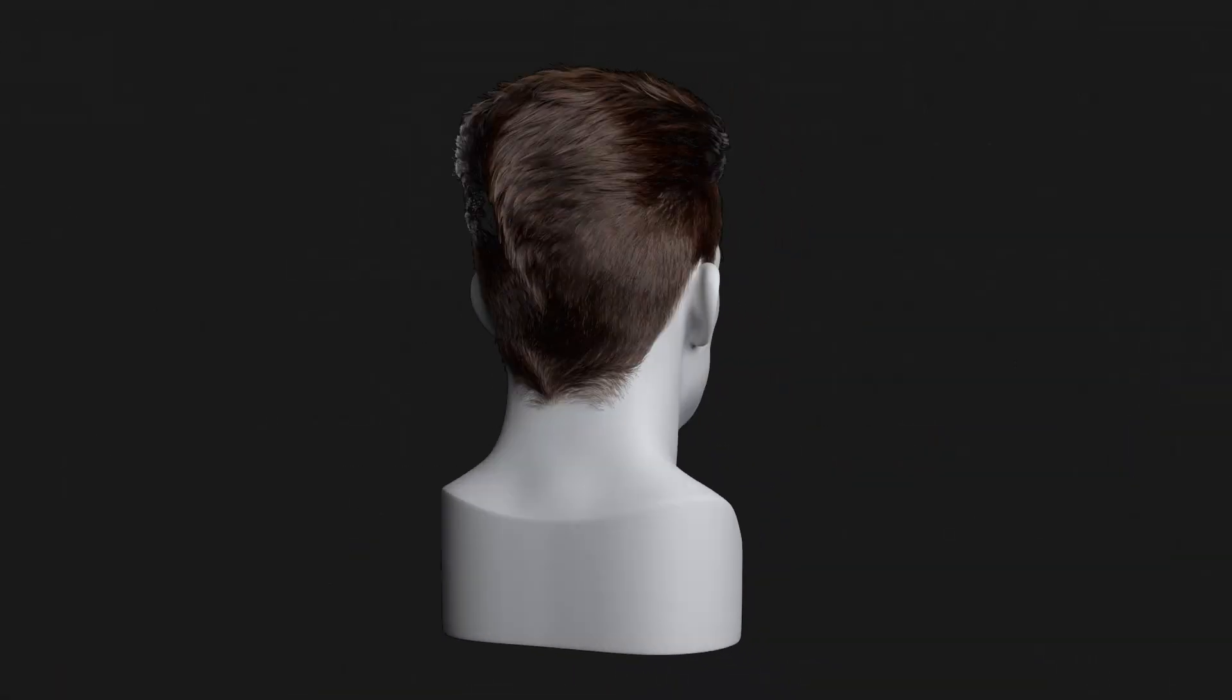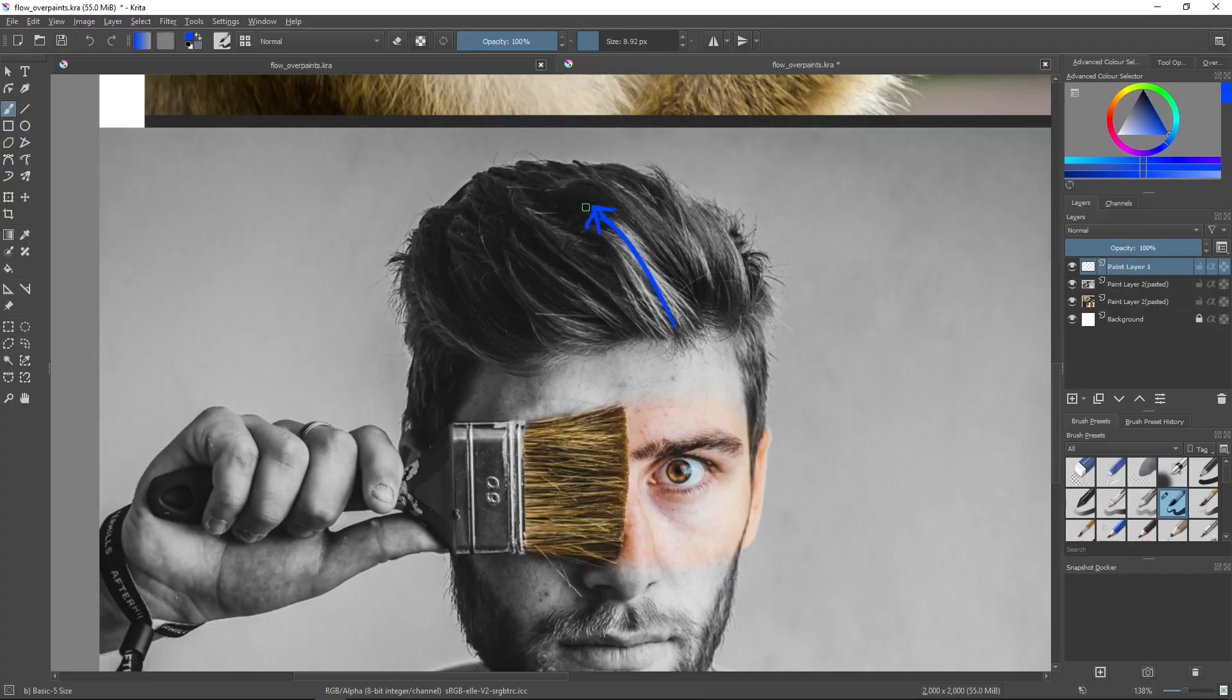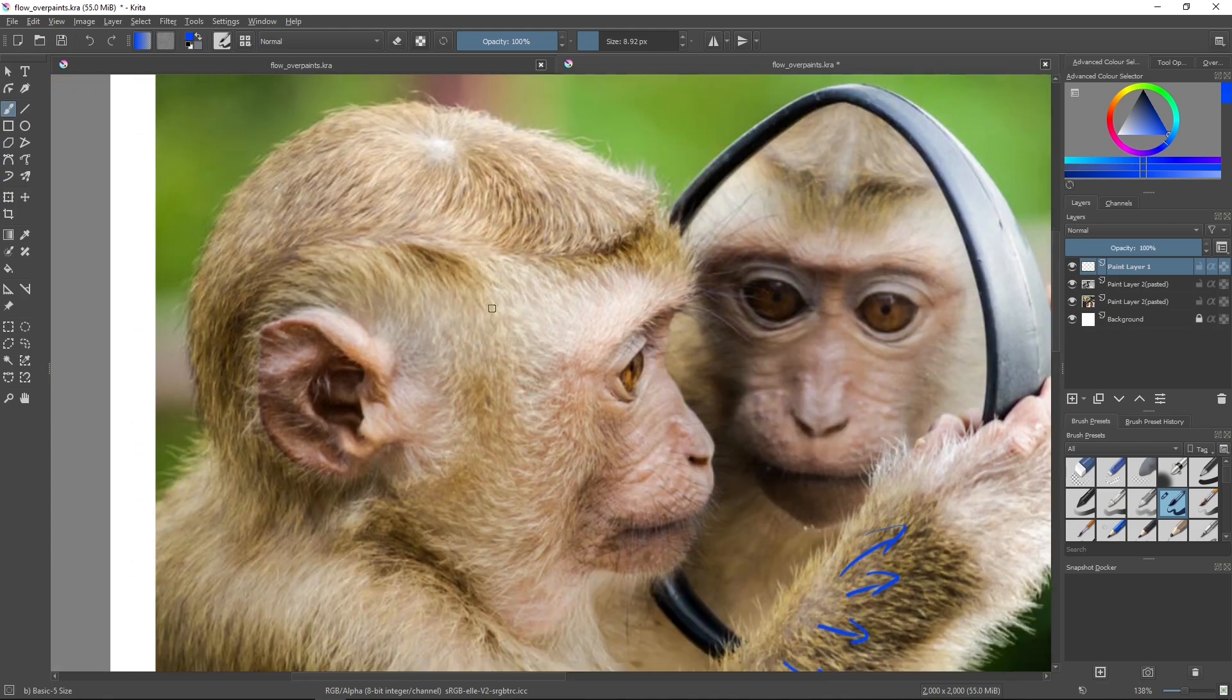While we stick to Maya and XGen for the practical part of this course, we will start off with the most fundamental concepts of grooming.